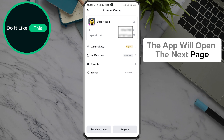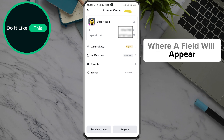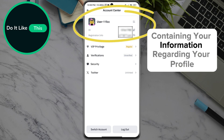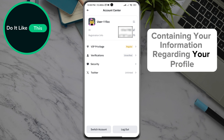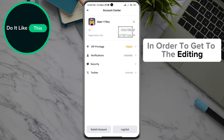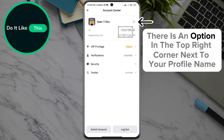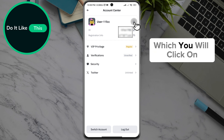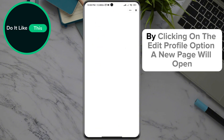The app will open the next page where a field will appear containing your information regarding your profile. In order to get to the editing, there is an option in the top right corner next to your profile name, which you will click on.